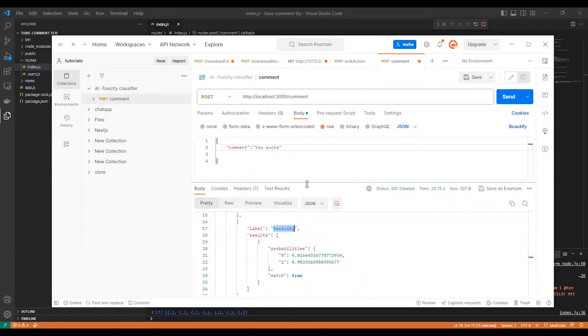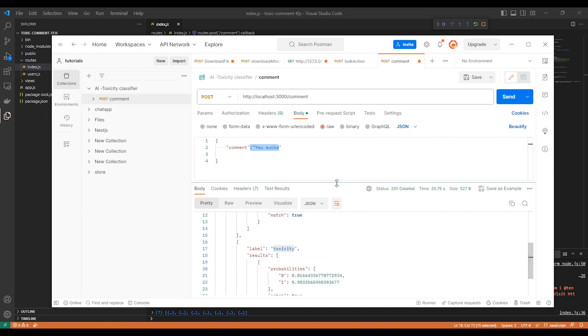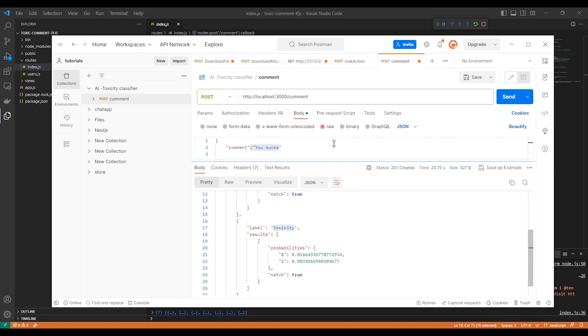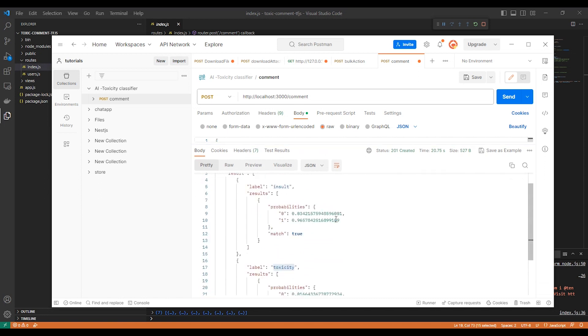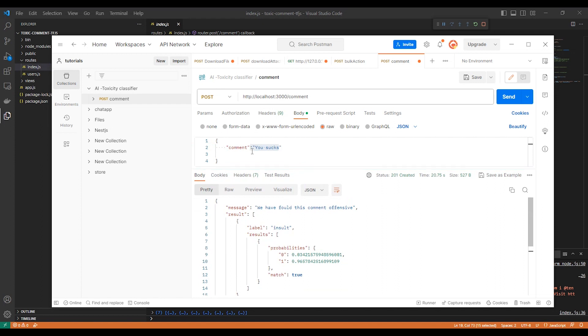As you can see here, this is the API. I send a comment and then it replies how bad it is. Like here, for this comment, we get insult match true, and as you can see, match true to 60 percent, so it matches.